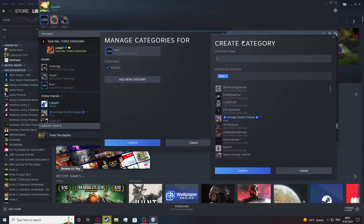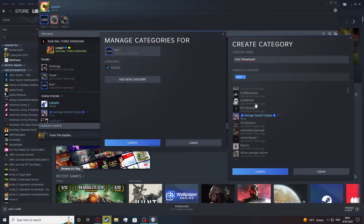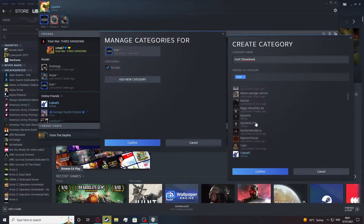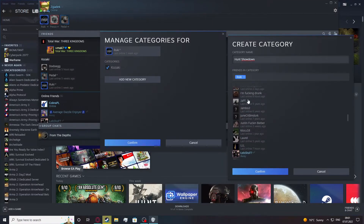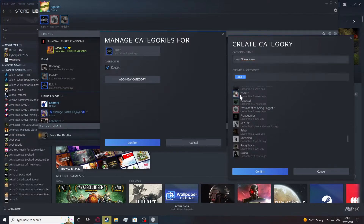We'll need to select a name for this category. So for example, if you want to filter the friends on what you play with them — for example, I'm gonna use Hunt Showdown, because I'm playing Hunt Showdown only with these people — so let's add them. This one and this one.